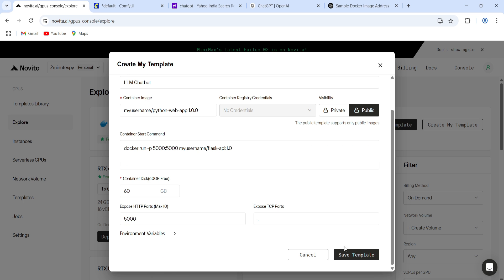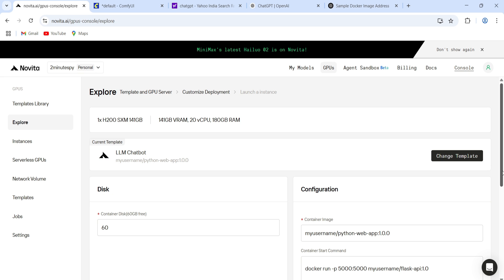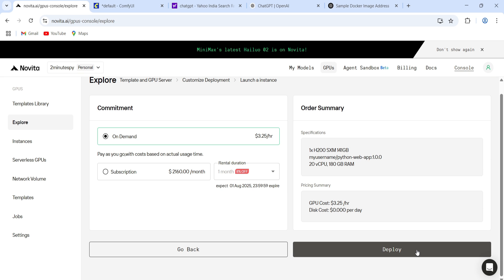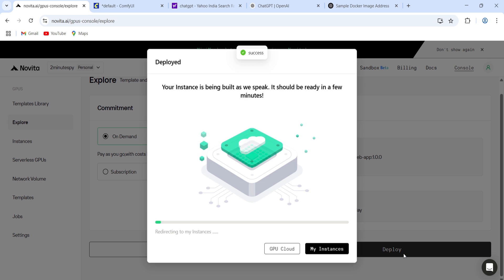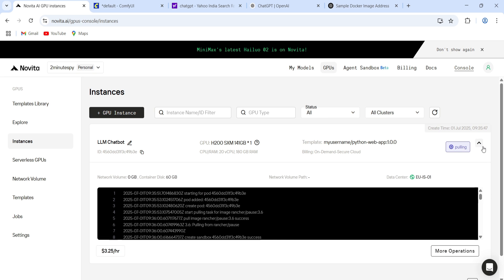Once you're done, hit Save, pick your GPU instance, and deploy. Just like we did earlier. Same flow. Just with your own setup this time.